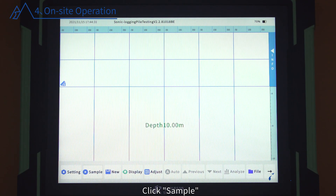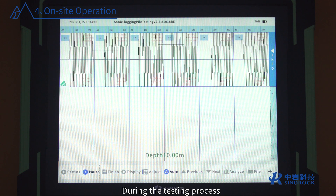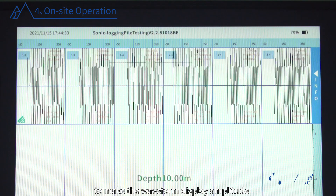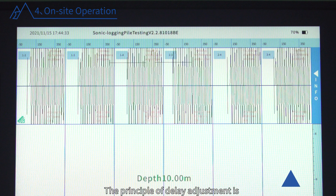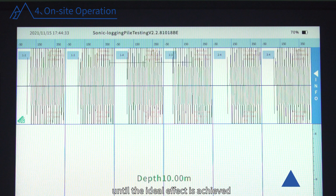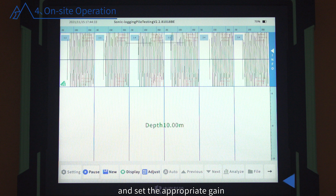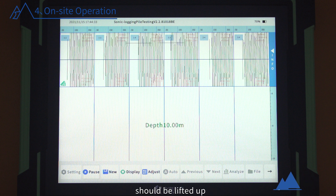Gain and Delay Adjustment: Click Sample and adjust the gain and delay according to the size of the collected waveform and the position of the first wave. During testing, adjustments can also be made by clicking plus and minus in Auto. The principle of gain adjustment is to make the waveform display amplitude fill the display area as much as possible without causing clipping. The principle of delay adjustment is to make the starting position of the signal within the range of one-third to one-half of the abscissa. You can also choose automatic adjustment; the instrument will automatically search for the first wave and set the appropriate gain and delay. If the ideal waveform signal cannot be obtained, after eliminating instrument and sensor faults, lift the transducer to a point without defects to observe whether the signal can be adjusted ideally.